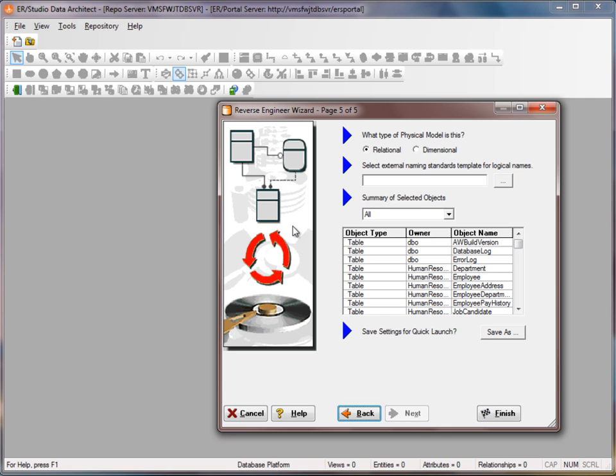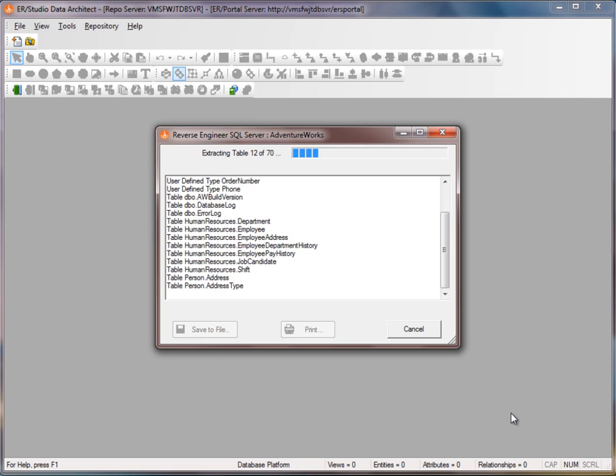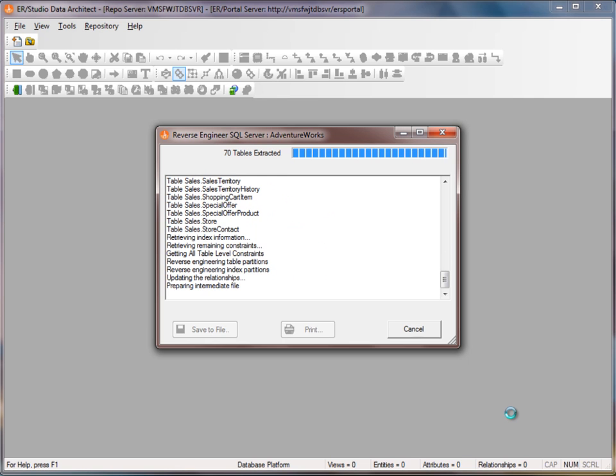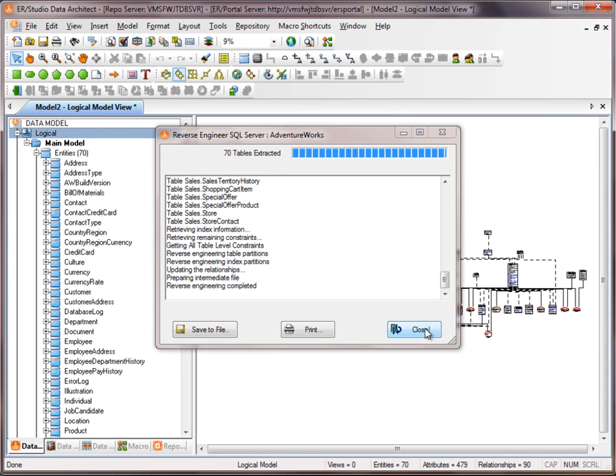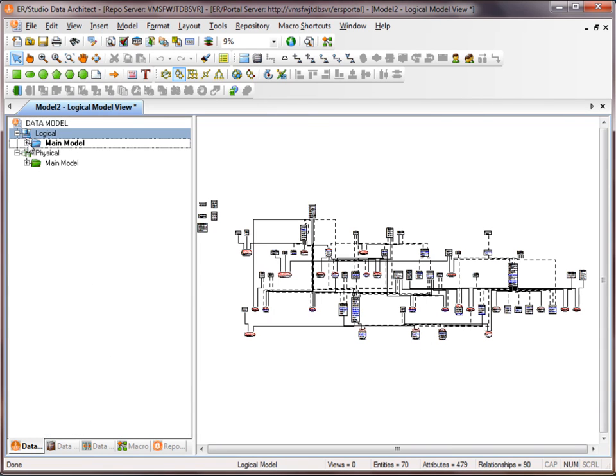We'll get a summary here at the end and then I can hit finish. So now we have a logical and a physical model that has been reverse engineered from SQL Server.